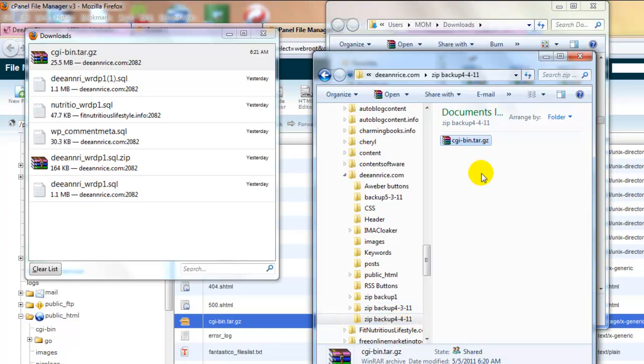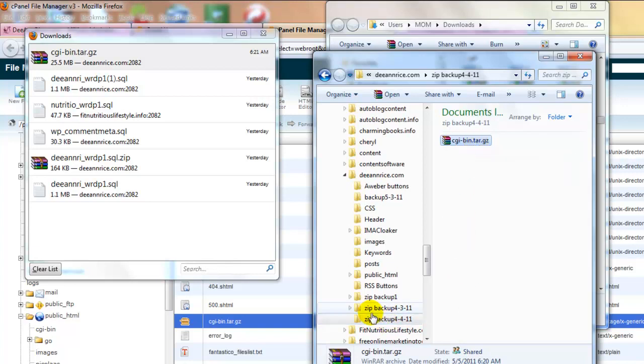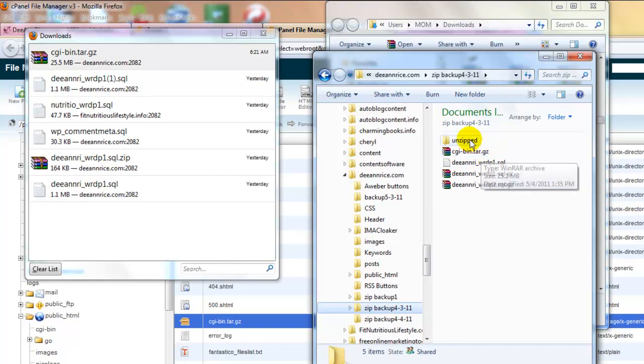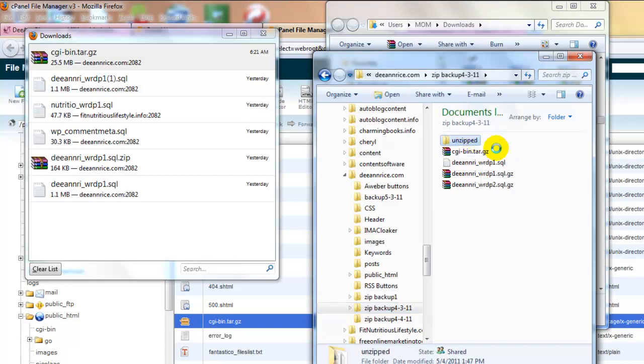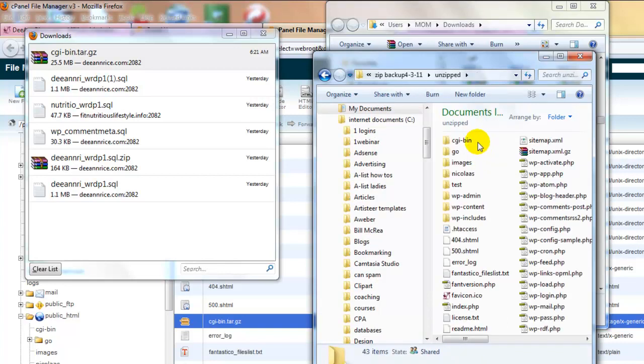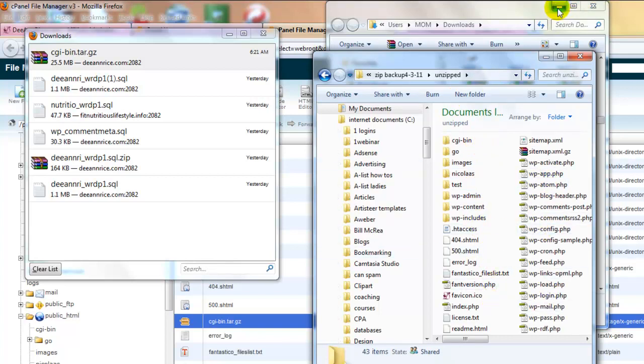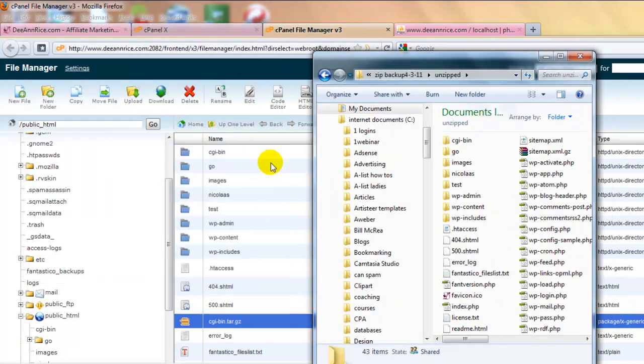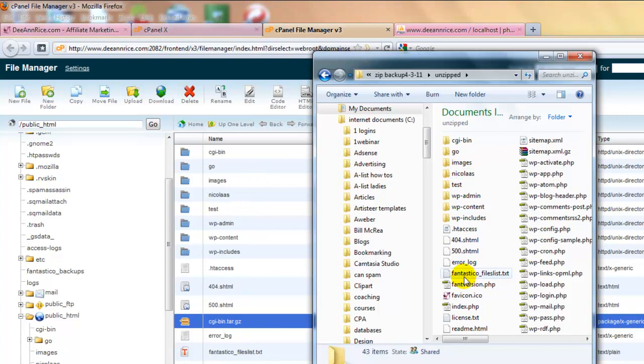And there is our backup of the WordPress part of your blog. Now, I want to show you what's in it. I don't want to take the time to unzip that right now, but I've got one unzipped right here. This is one I did the other day. And here it is unzipped. And there's all the folders that you saw back over here. And so that's your backup of your WordPress part.